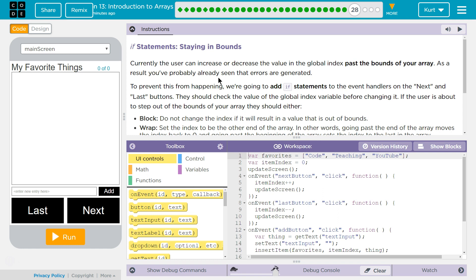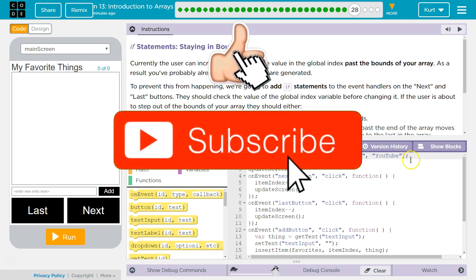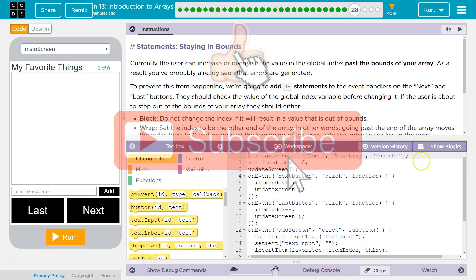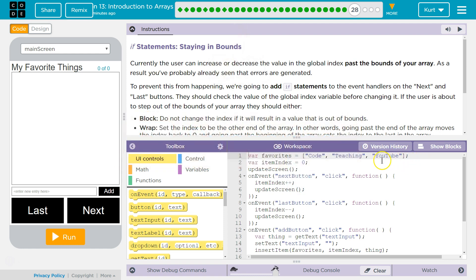If Statements. Staying in bounds. Currently the user can increase or decrease the value of the global index past the bounds of your array. That just means I have three things in my array, so the user can ask for index 17 right now, which is a problem.